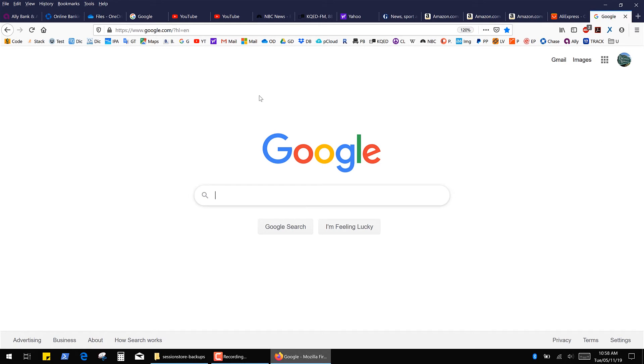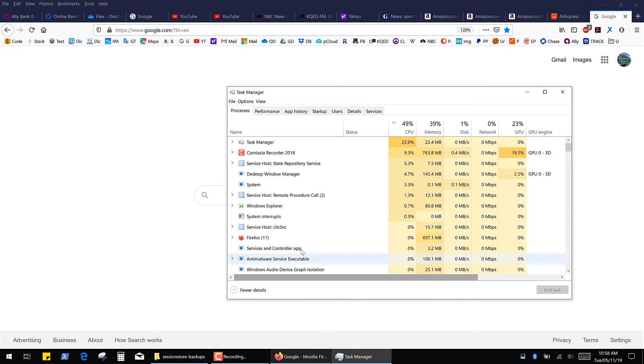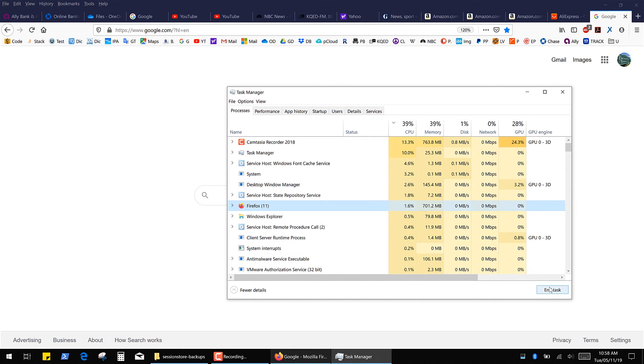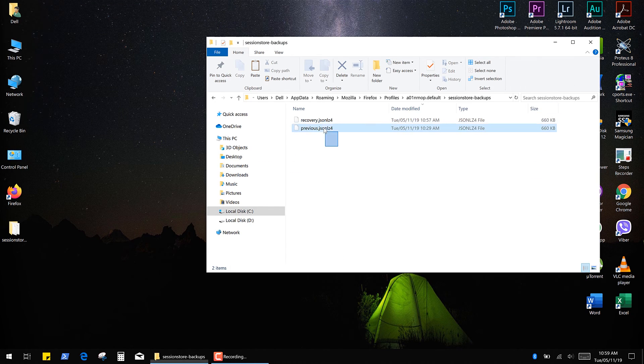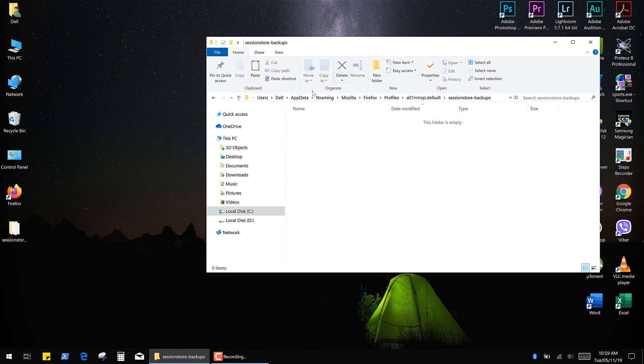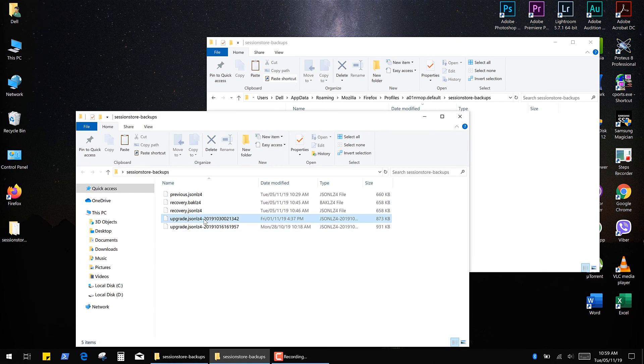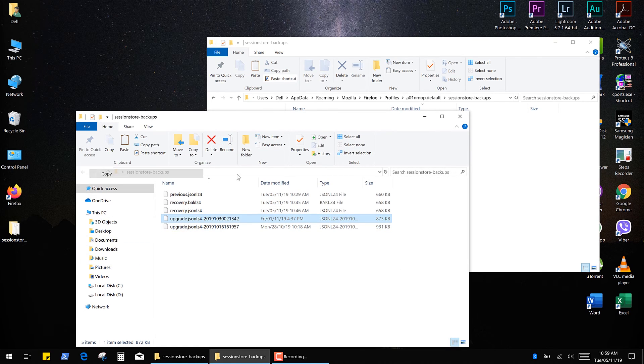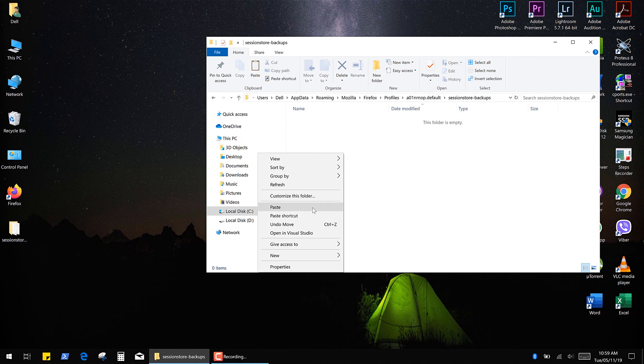So if it doesn't work for you or maybe you want to see the tabs from your old sessions, then again close the browser through the task manager, delete the files and simply try another backup file. Thank you.